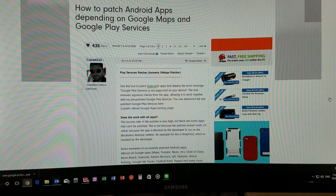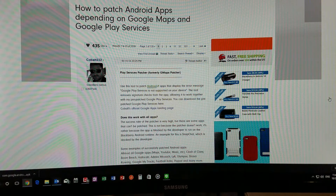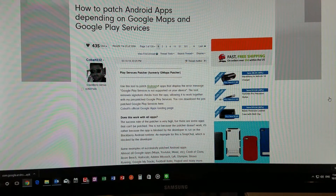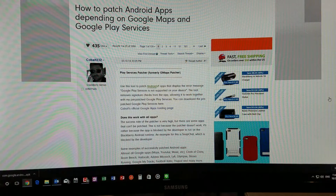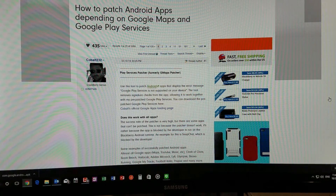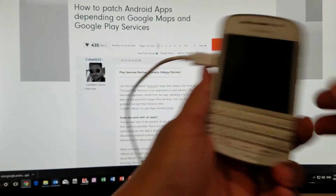Alright guys, I have a chance to do this quick video on how to patch Android apps if you're using Cobalt's Google Play Services or Google Play Store for your BlackBerry 10 device. Now keep in mind that your results will vary — it will vary depending on what device you're using. In this case, I'm using a BlackBerry Q10 to show this.